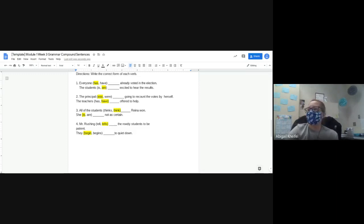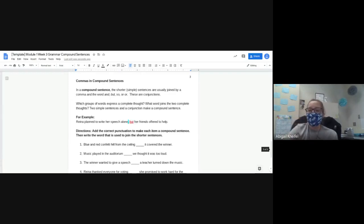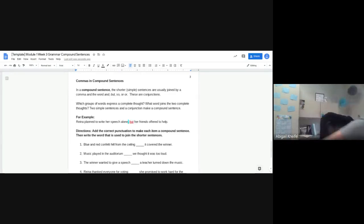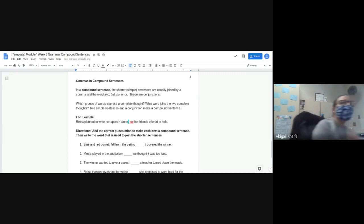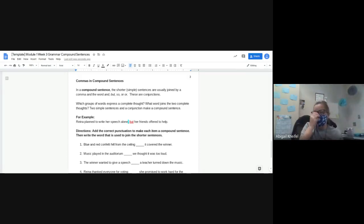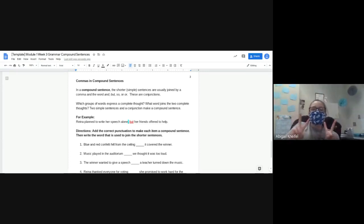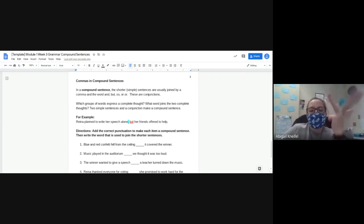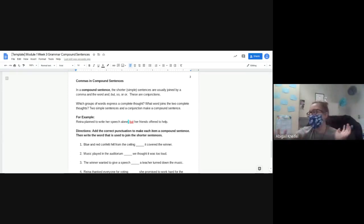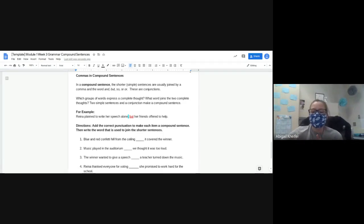If there are no other questions on page two, I'm going to head to page three. Page three was two steps, and a lot of you missed points because you only did half the steps — you either added the comma or the conjunction but not both. A comma is used in compound sentences, where we take two shorter sentences and smash them together with a comma and a conjunction: 'and,' 'but,' 'so,' or 'or.' Those are your conjunctions.